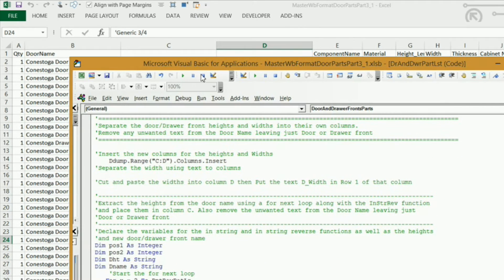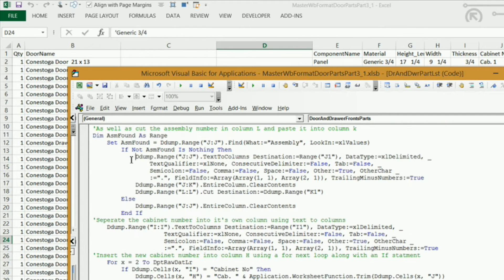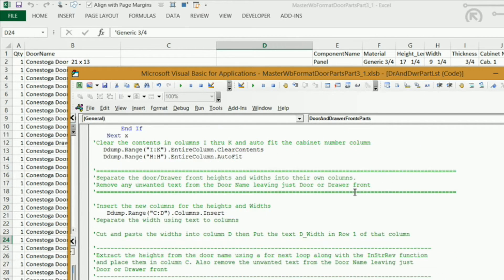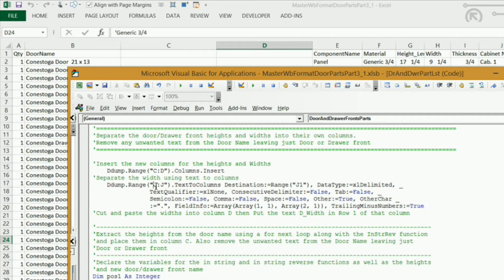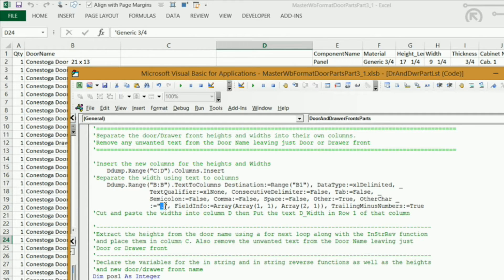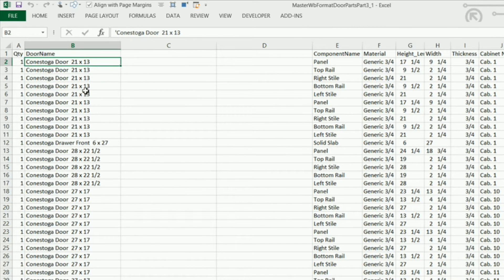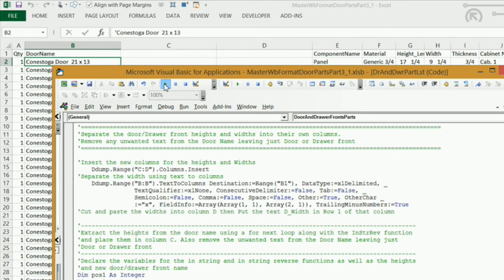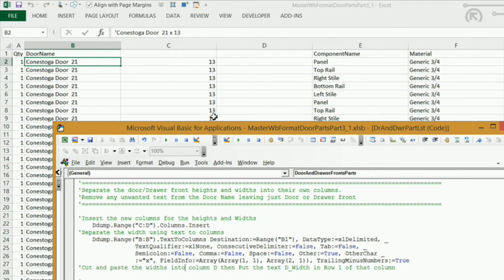The next thing I need to do is separate the width using text to columns. I'm simply going to grab the text-to-columns code we used for our cabinet number, copy it, and paste it here. I want to change my range to B and my destination range to B also. I need to make sure the delimiter character is lowercase x, which is going to separate the column by that x and put the width in column C. I'll go ahead and run that code — and we can see it's now in column C.